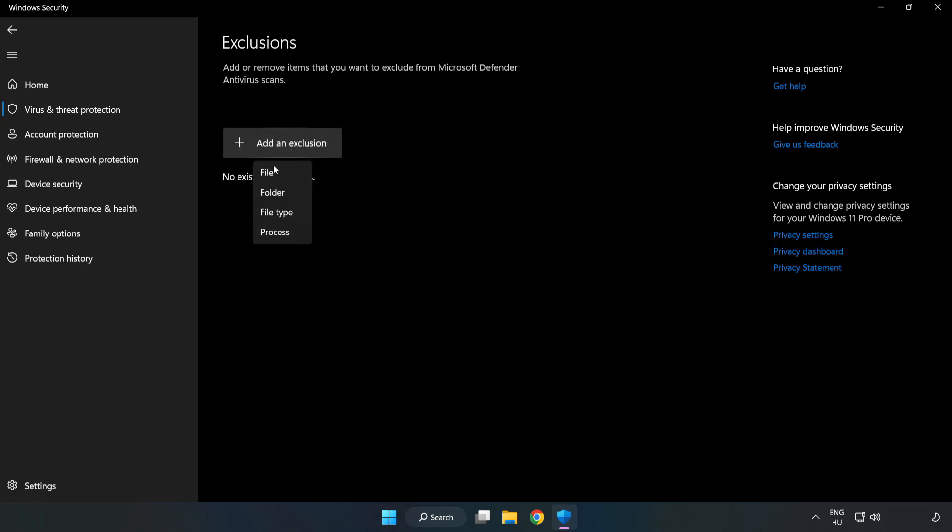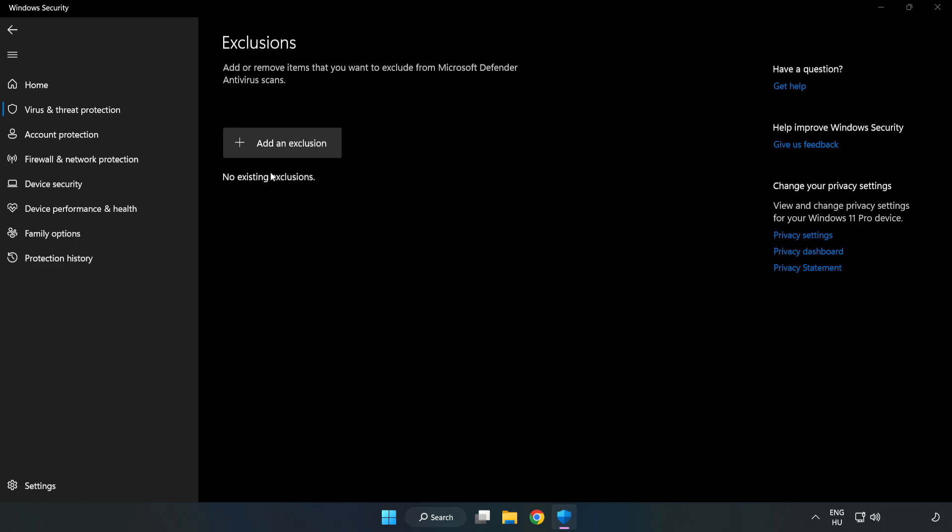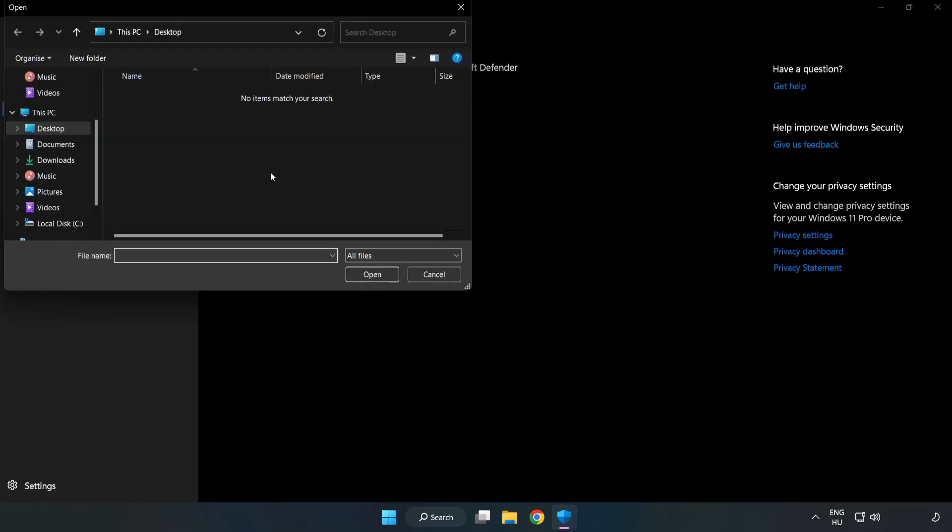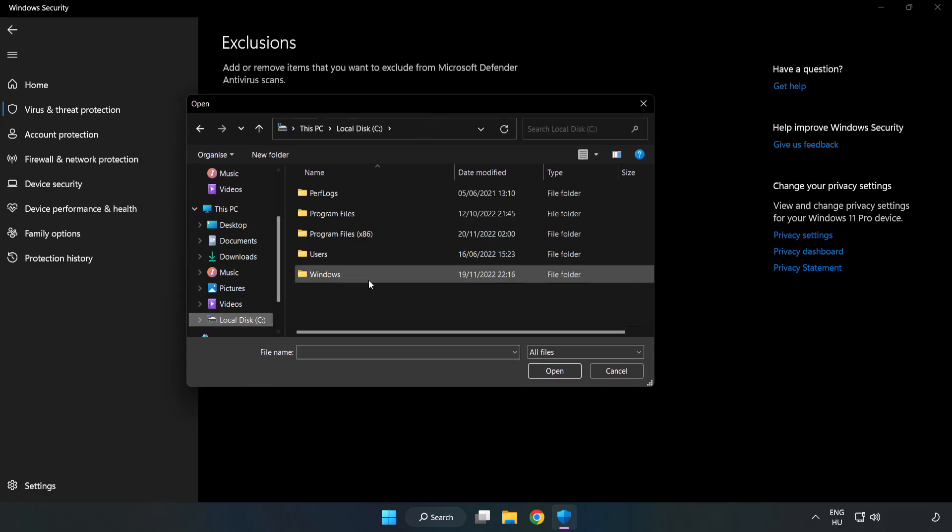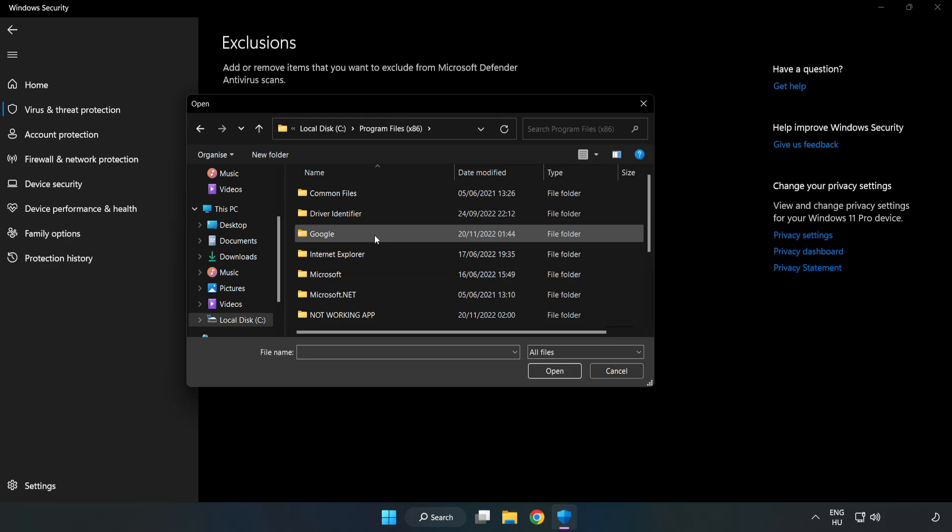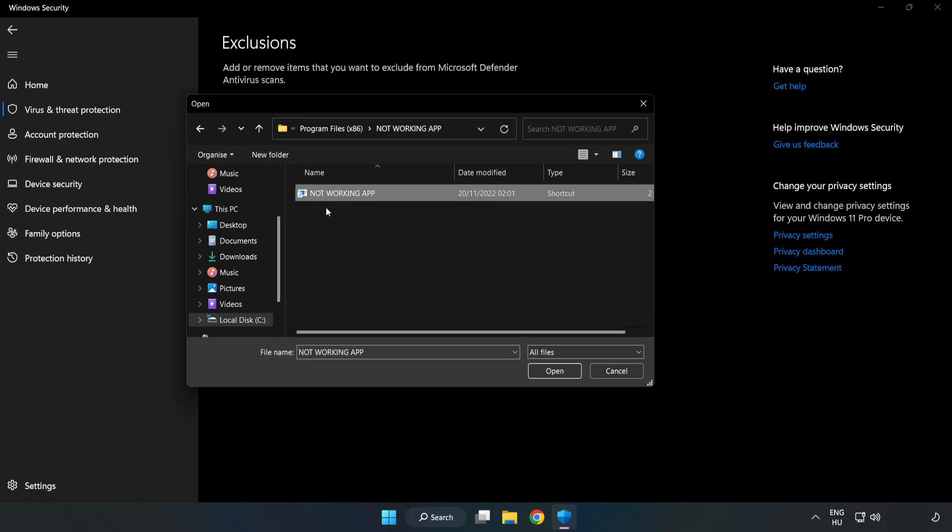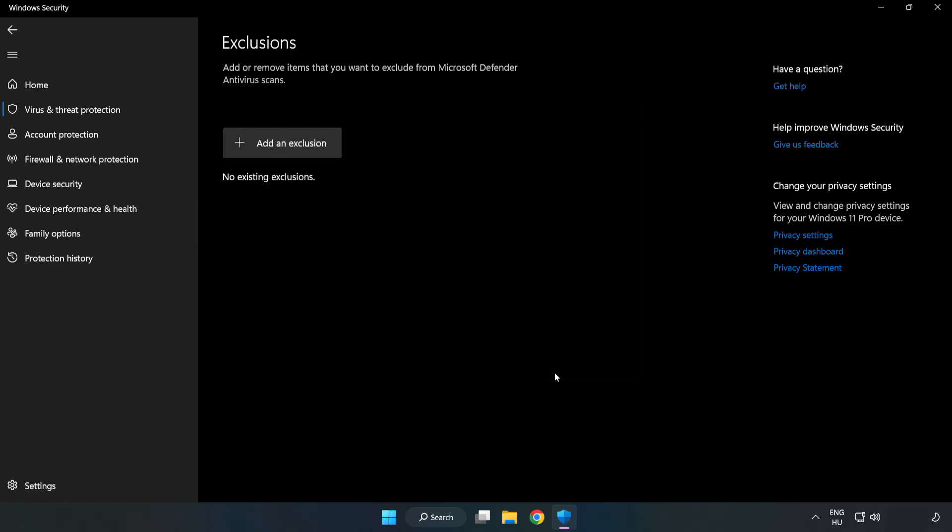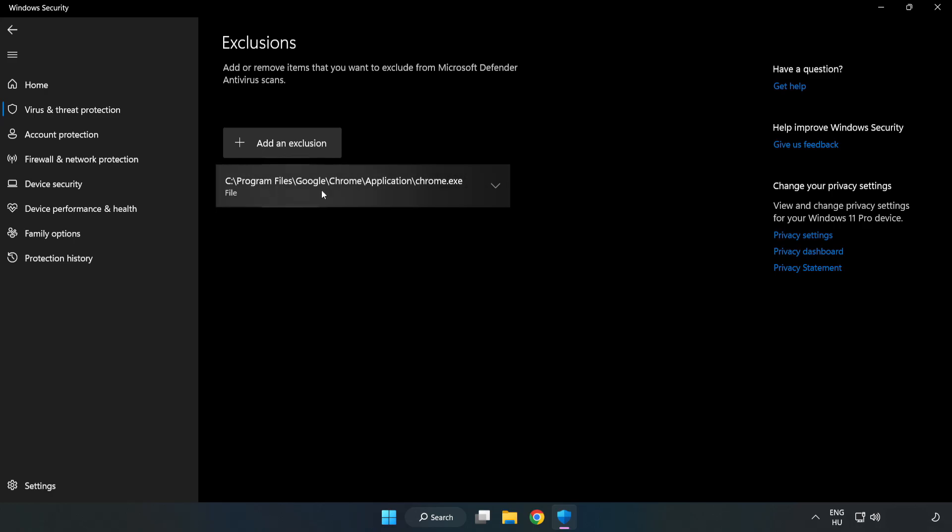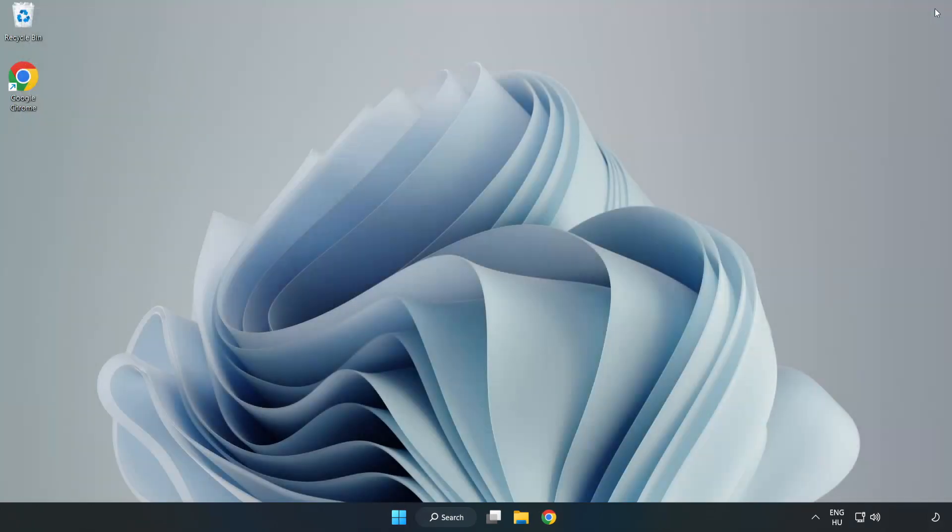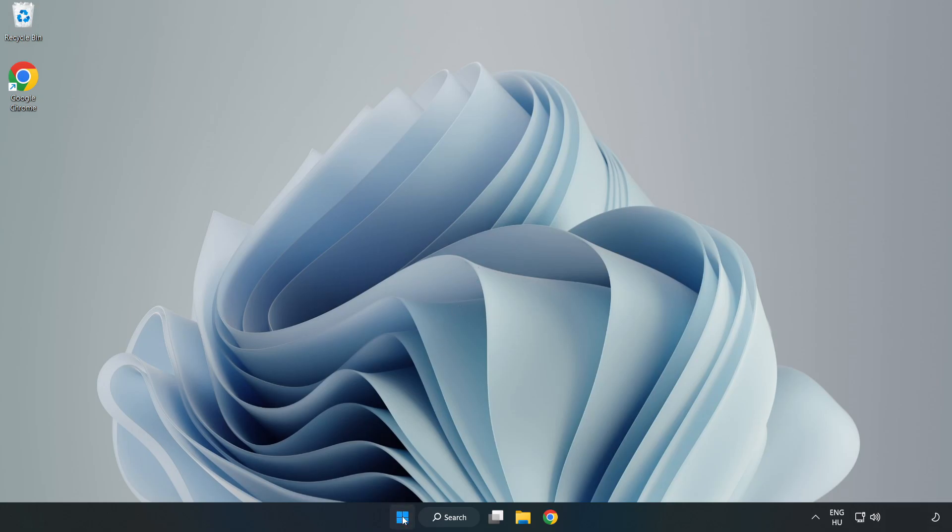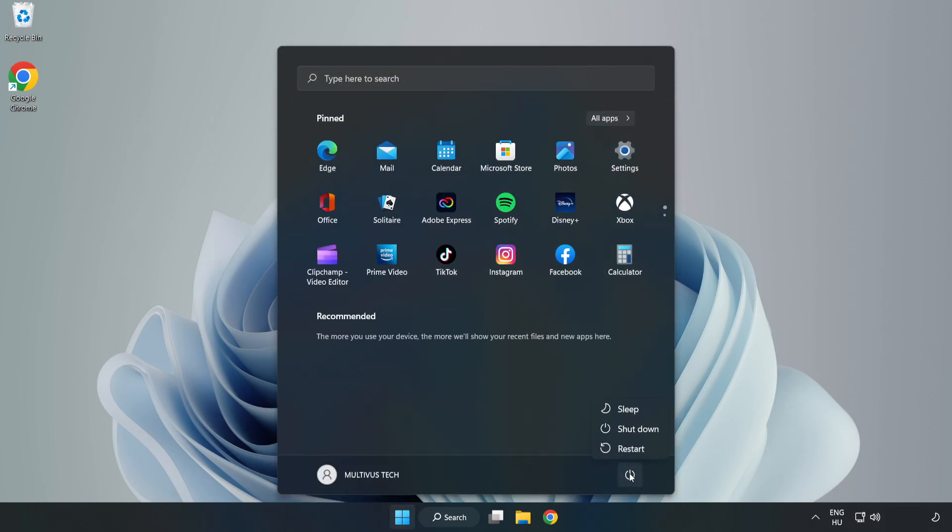Try file and folder. Find your not working application. Select and click open. Close window. And restart your PC. Problem solved.